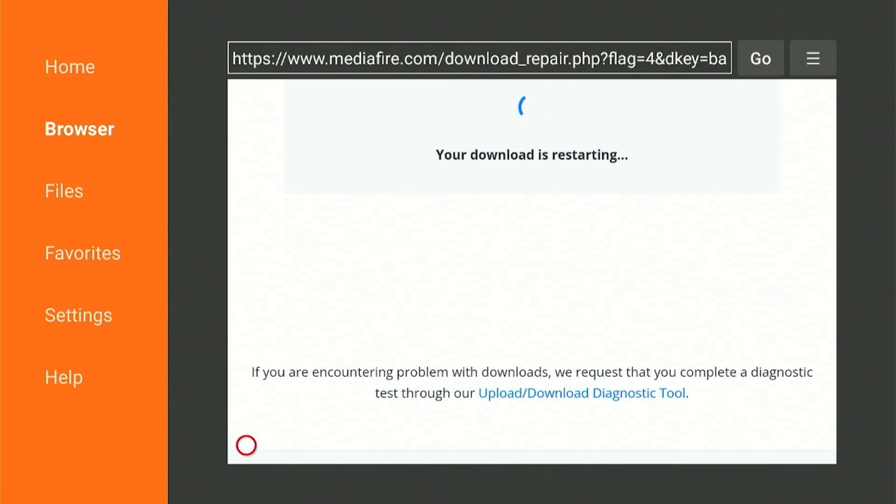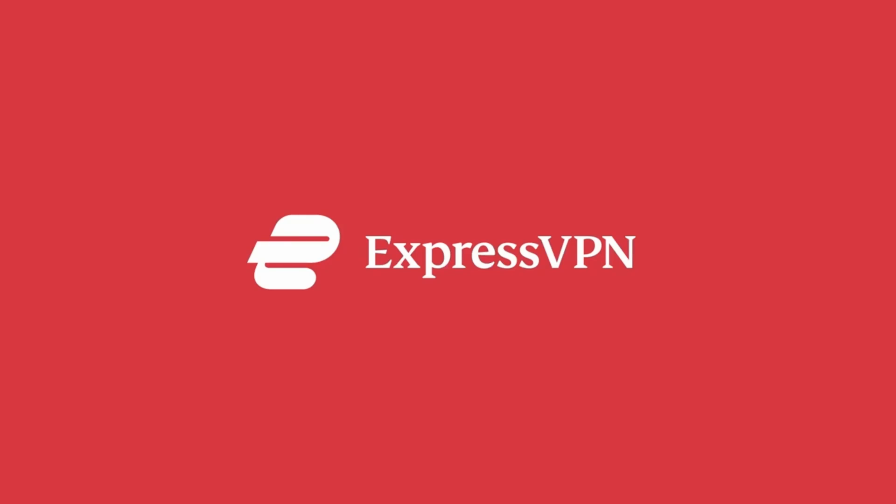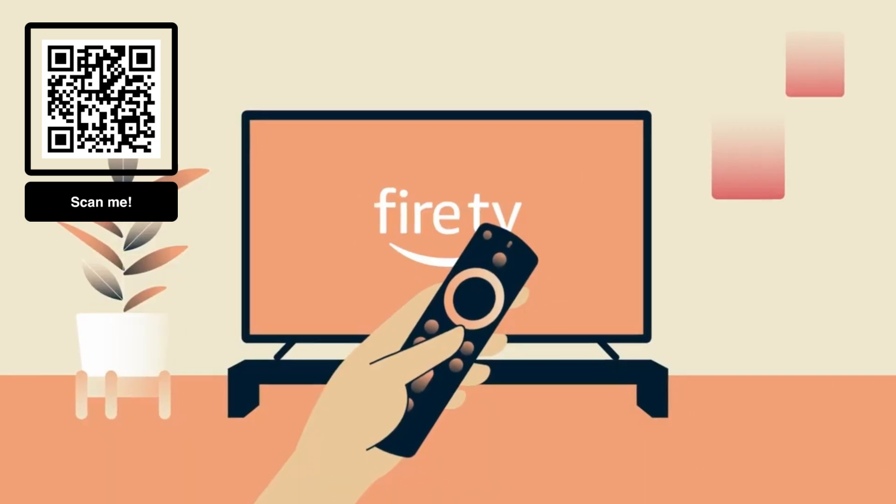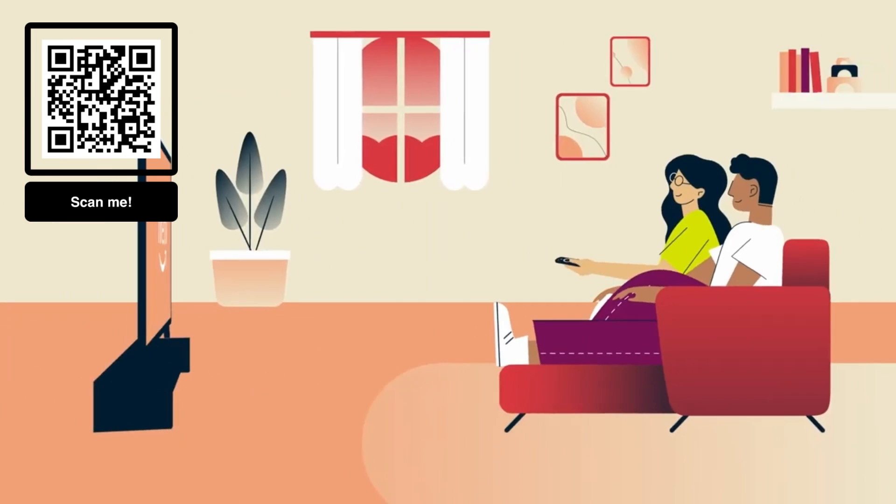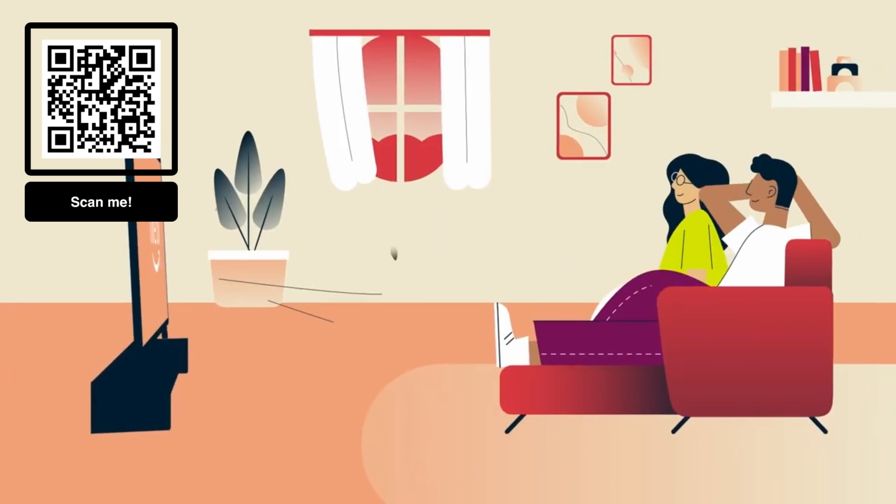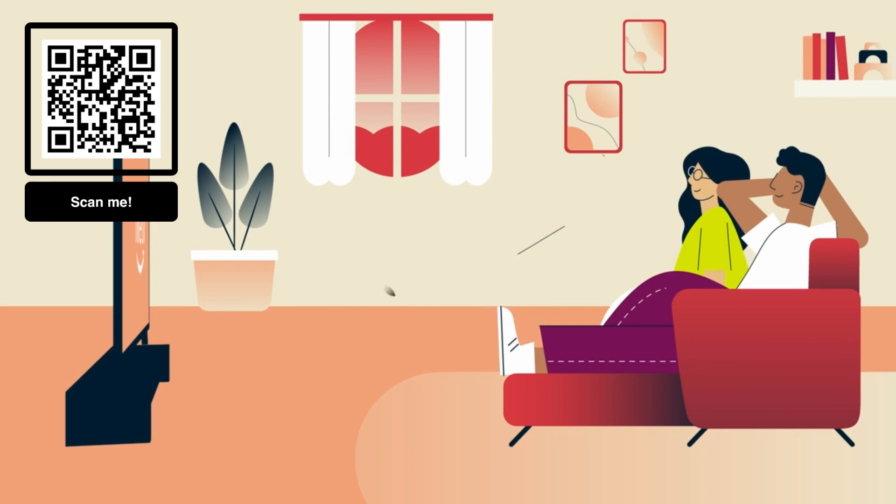Before you install any of the apps, make sure you use a VPN that helps you protect your streaming activity and helps you unblock geo-restricted services.